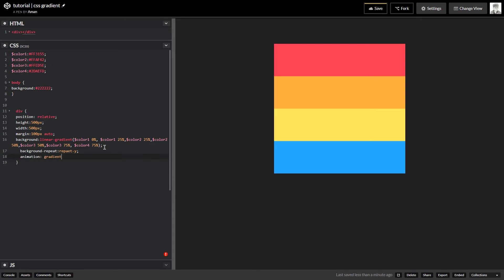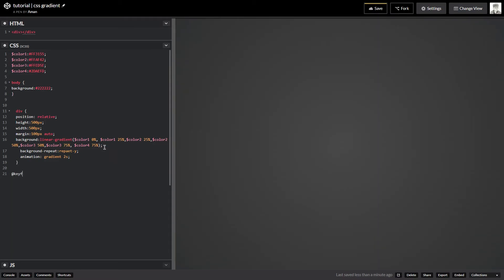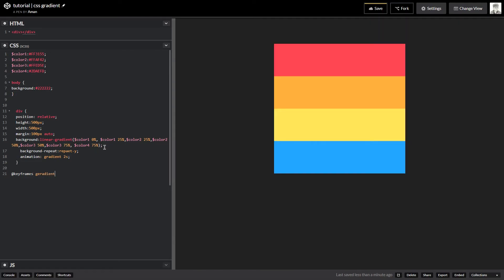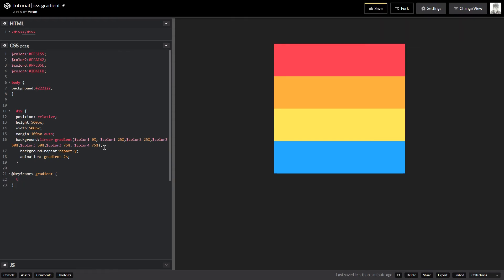To create the animation I'll add an animation property and name it 'gradient' with a duration of 2 seconds. Now I need to specify the keyframes — using @keyframes gradient, making sure the spelling is correct. I'm going to use from and to states. I won't go deep into CSS animations here — I may create a separate tutorial for that.